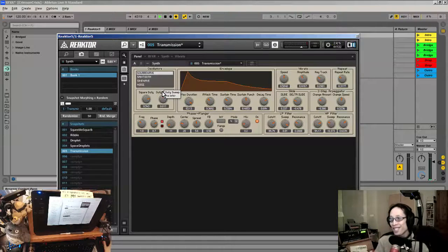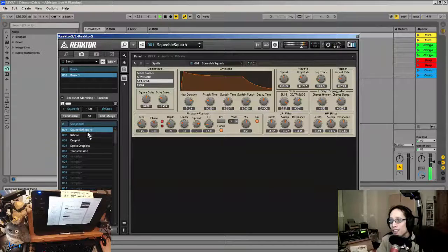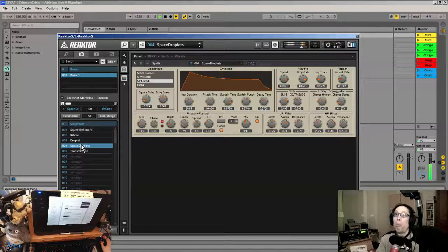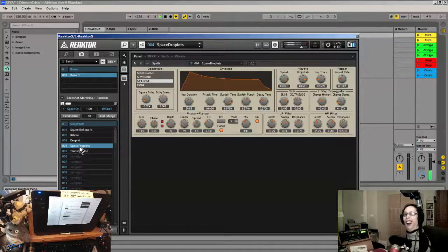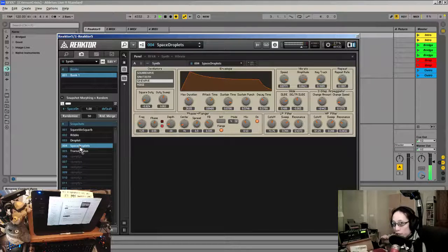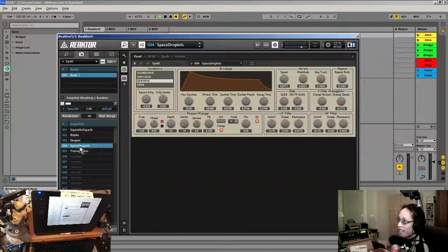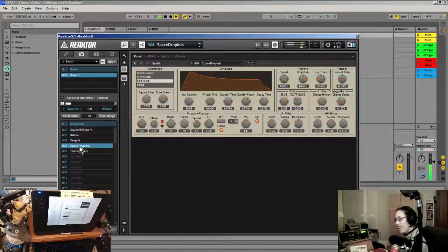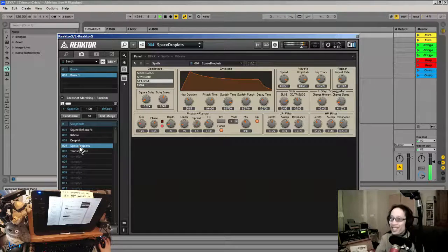What a fantastic tool this is for just being able to come up with all kinds of crazy sounds. Depending on where on the keyboard you're pressing, you're going to get a different effect. There's a pitch bender, so I'm using that.